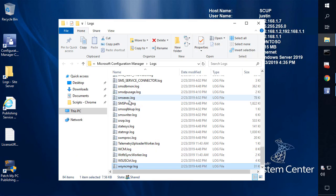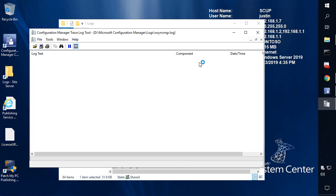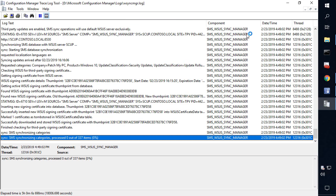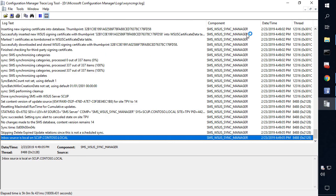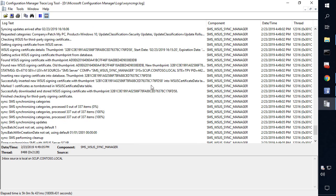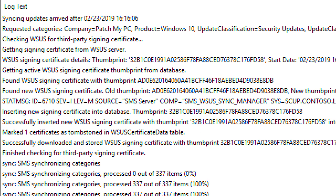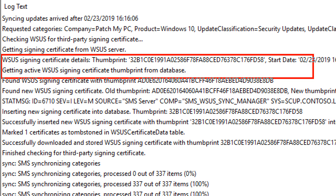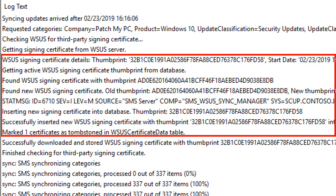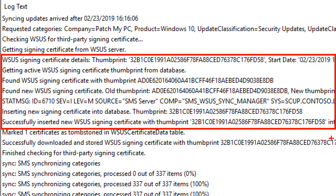If we go ahead and look at our WSync manager log — after I enabled that, I did automatically right click our software updates and choose to sync our software update point — within our WSync manager log, we can notice that it did in fact read the signing certificate in use and it automatically added that into SCCM during our sync process.